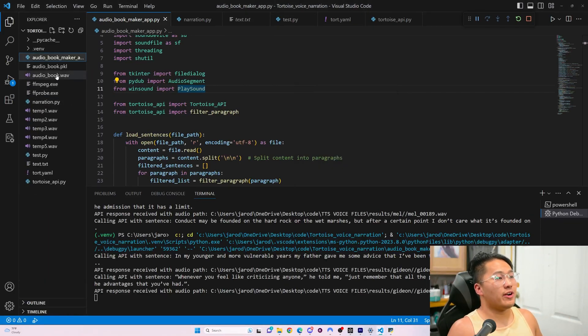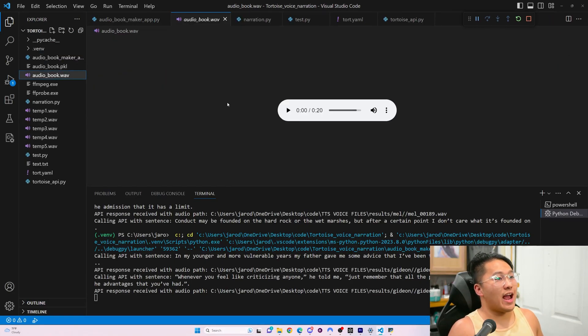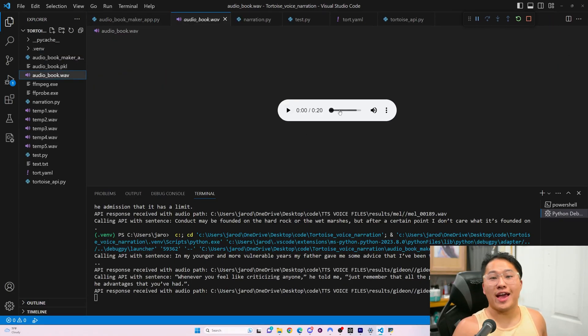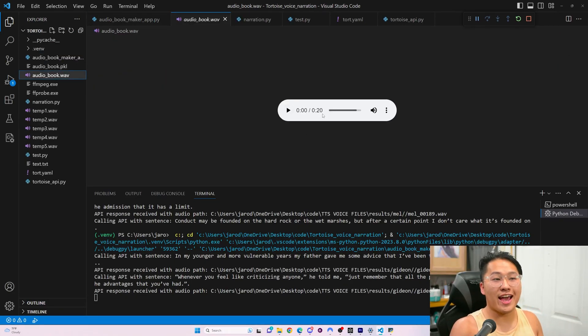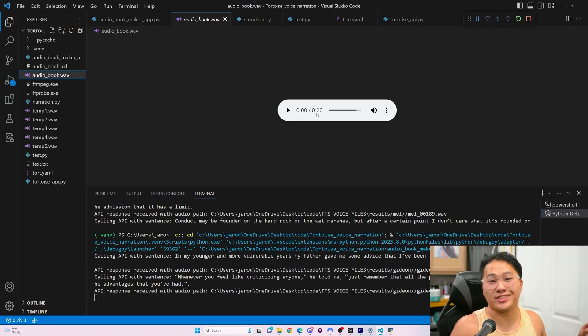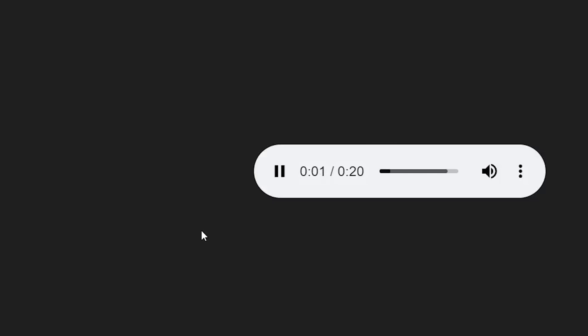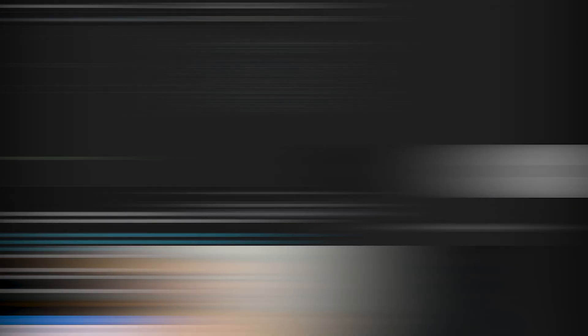We'll take a look in our files. And now we have a fully concatenated audio file with those sentences. Let's give a listen to the 20 seconds. In my younger and more vulnerable years, my father gave me some advice that I've been turning over in my mind ever since. Whenever you feel like criticizing anyone, he told me, just remember that all the people in this world haven't had the advantages that you've had.